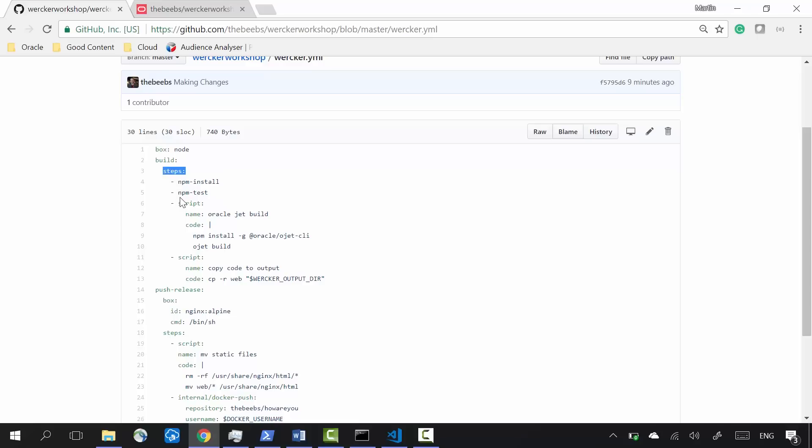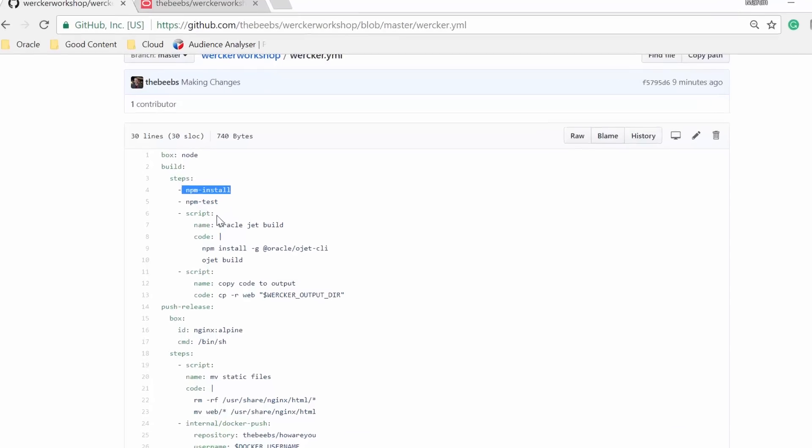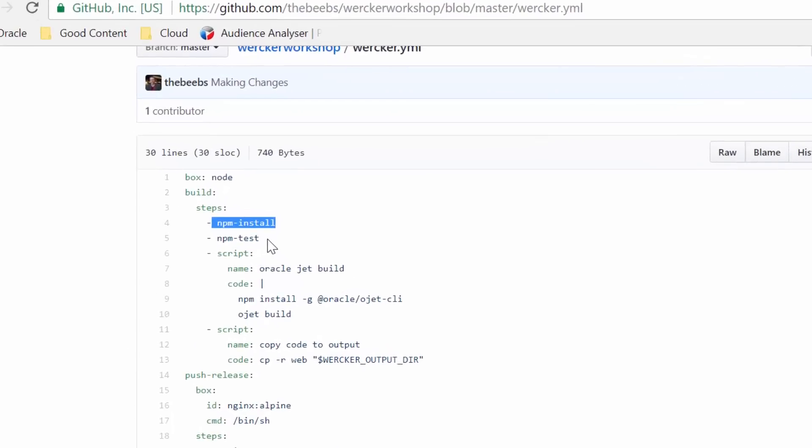In my code you can see that I first run npm install because this is a Node.js application, and this command installs all of the dependencies. Once it's ready, we run npm test. This executes all of the test commands in my application.